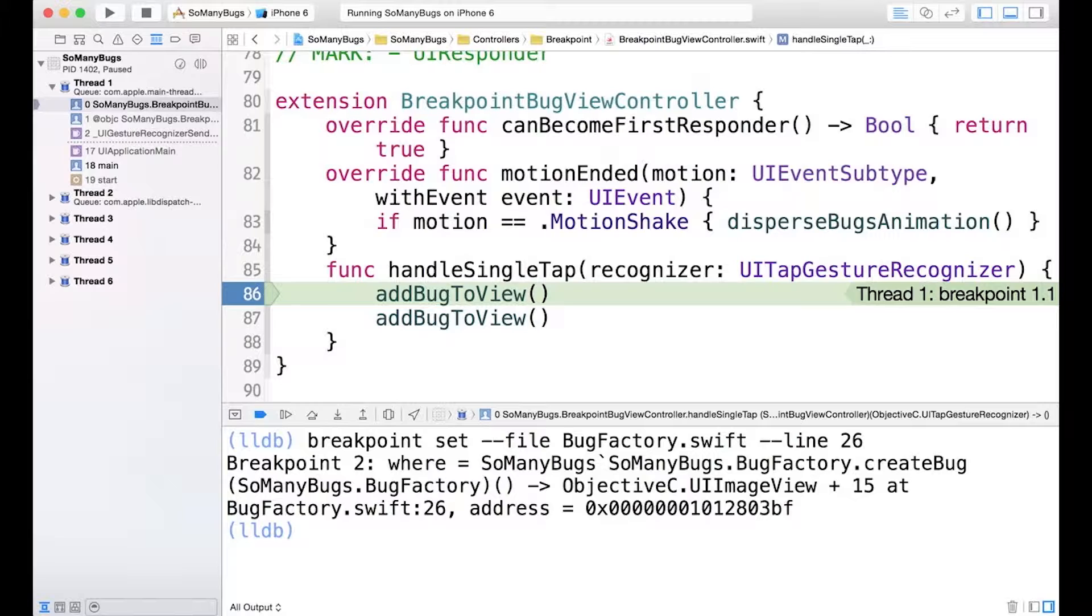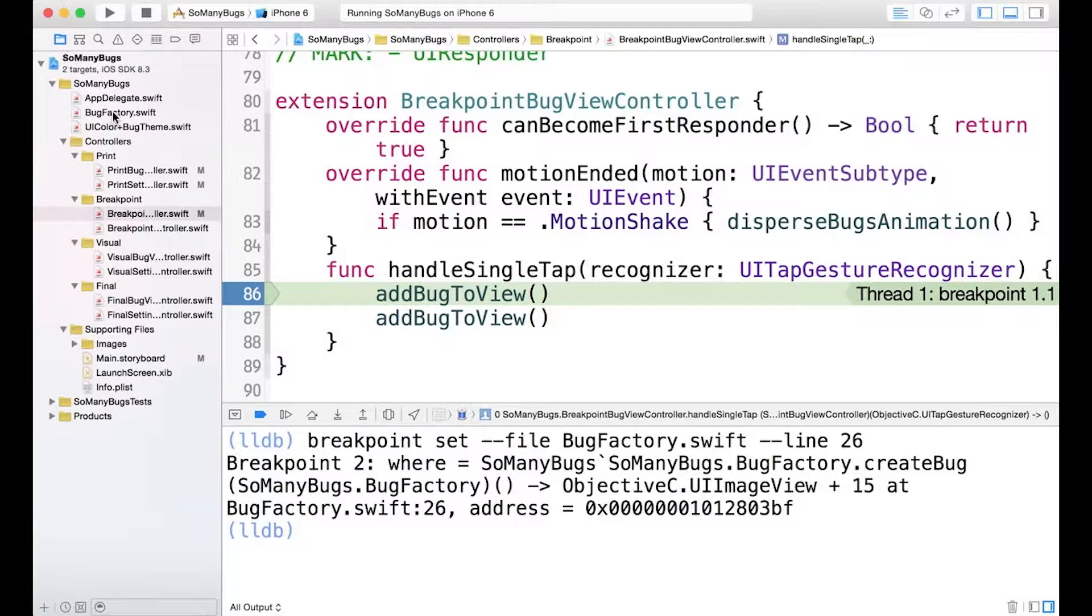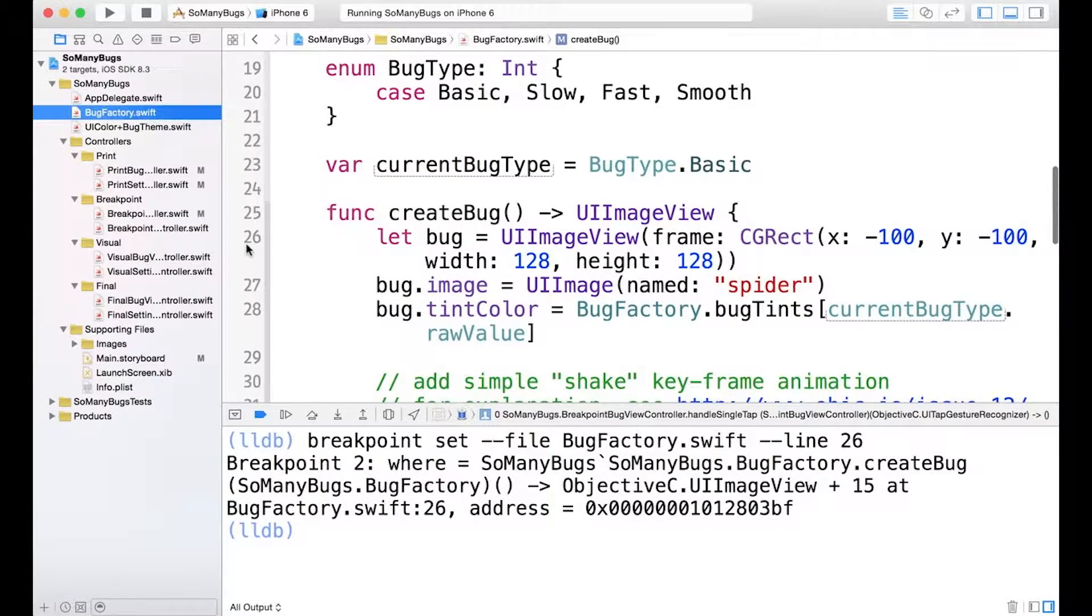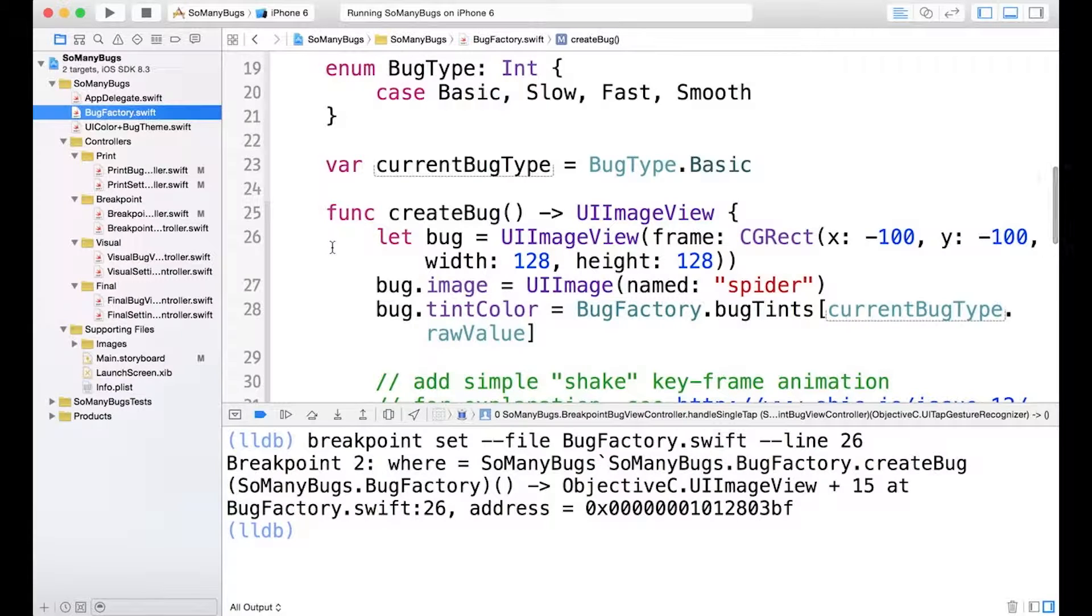And when I hit enter, you'll notice that it assigns the breakpoint a number. This is going to be breakpoint 2. But it doesn't change anything in Xcode UI. If we actually go to the bugfactory, we don't see a breakpoint here on line 26.